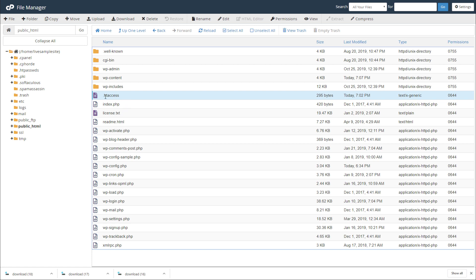Essentially what you're going to want to do is just delete those files. Simply delete the files and that's going to reset the settings essentially.